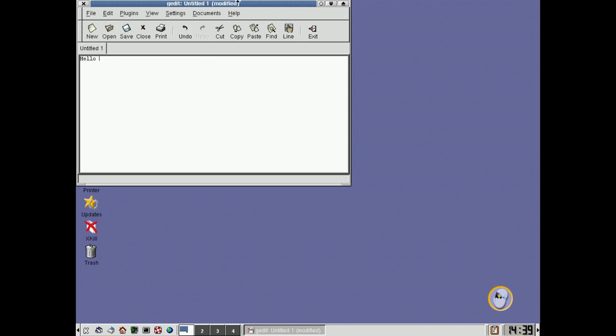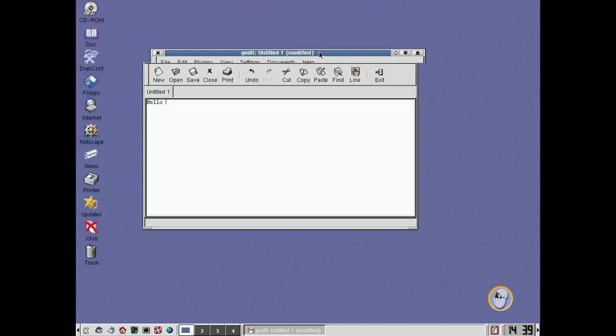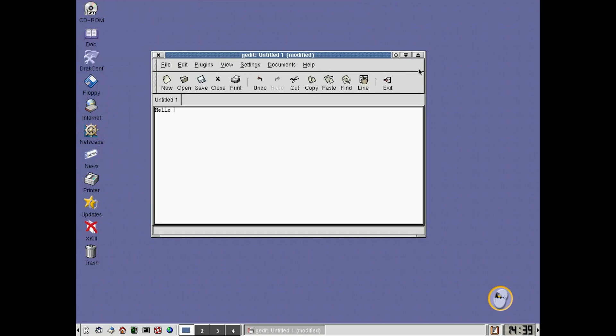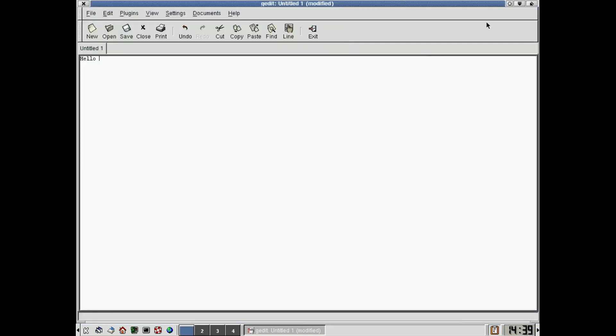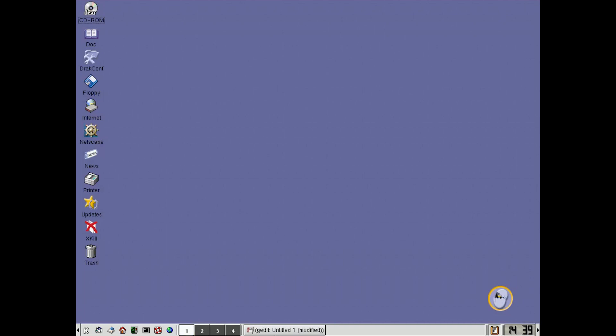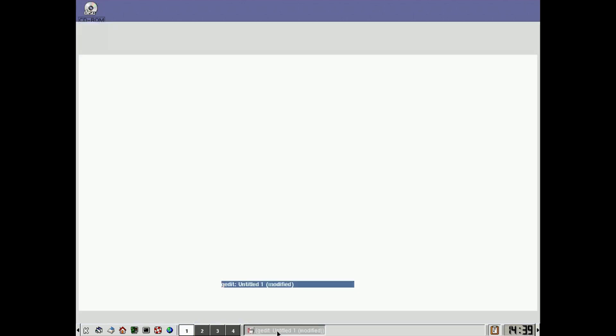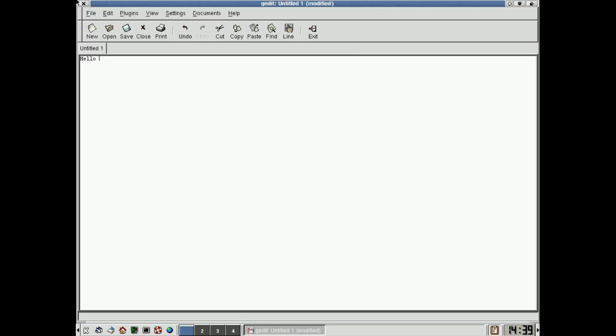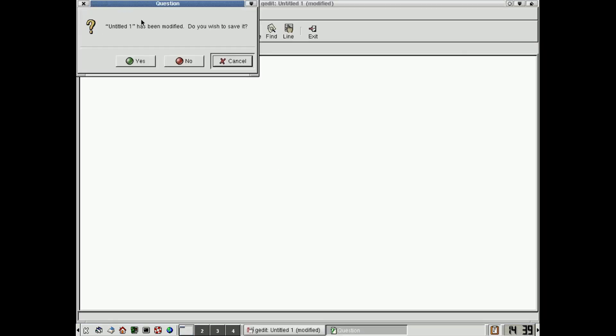And here on KDE, just so you know, you can move around, of course, this would be to Maximize, this would be to Minimize, and then it stays there on a toolbar, you can open it up again, and get rid of it like that.